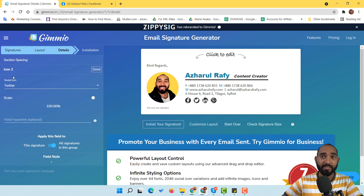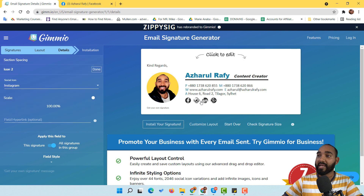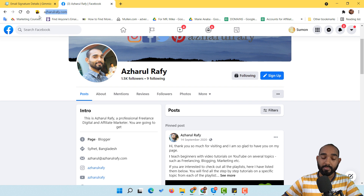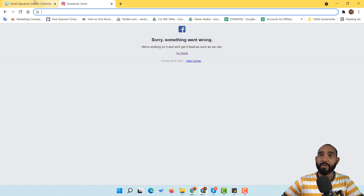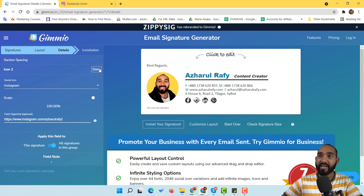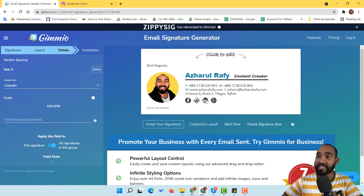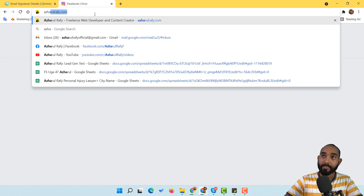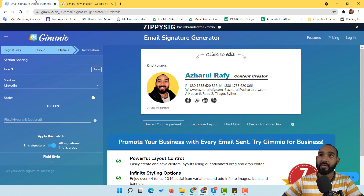After clicking, it populates the options on the left. I select from the social icon list and choose Instagram. It appears, and then I update the URL with my Instagram profile link and click done — it's updated. After that, I also add my LinkedIn profile: I find the LinkedIn profile URL, copy it, paste it into the LinkedIn icon field, and click done.